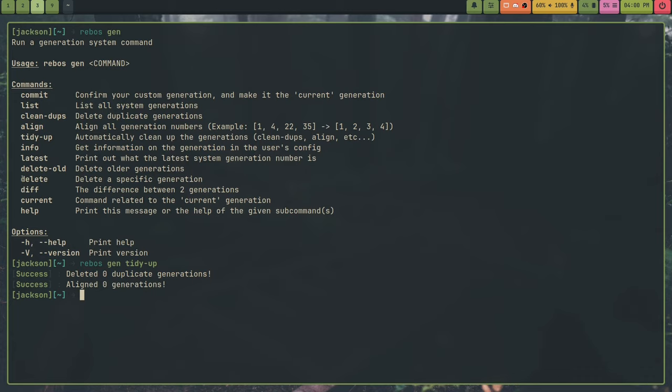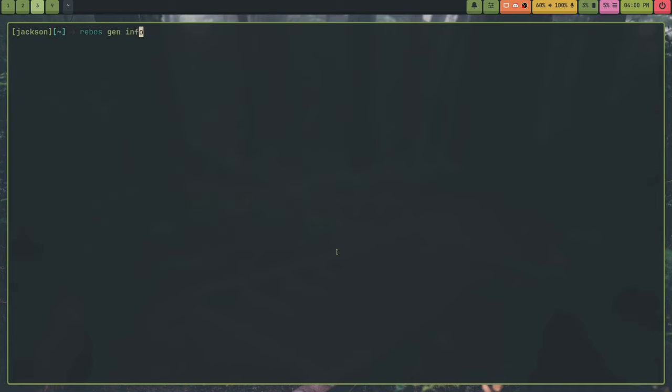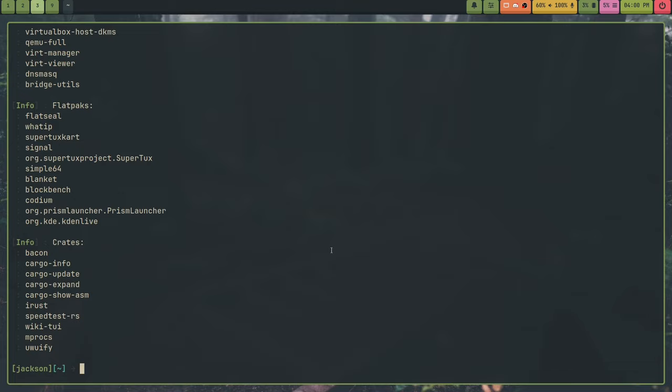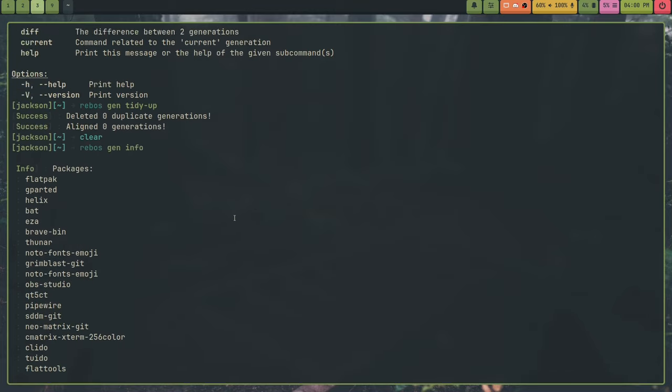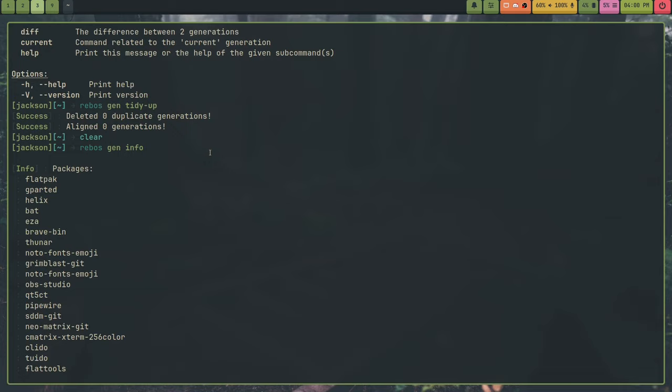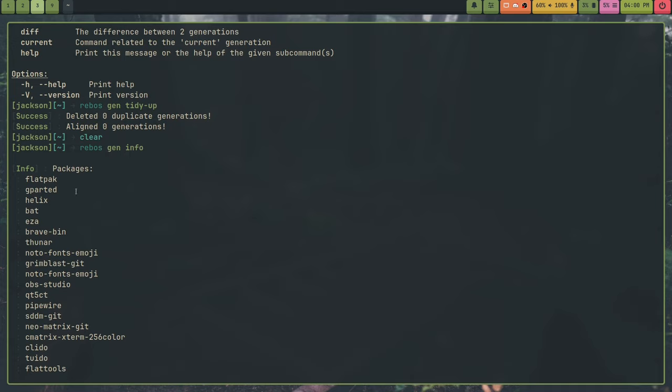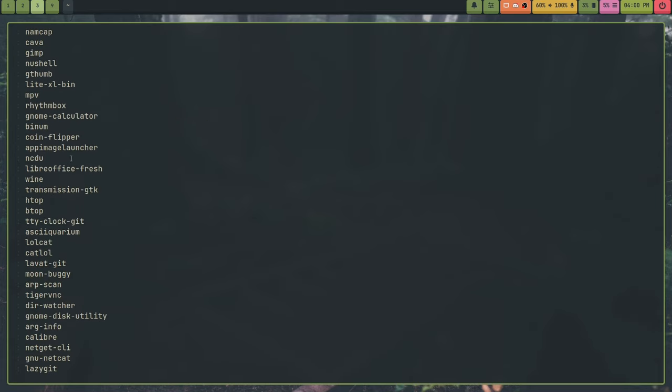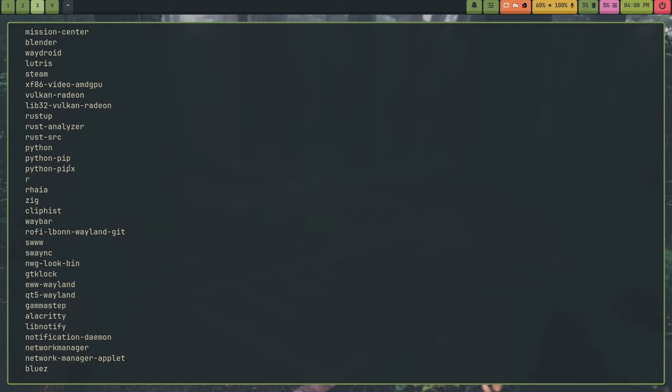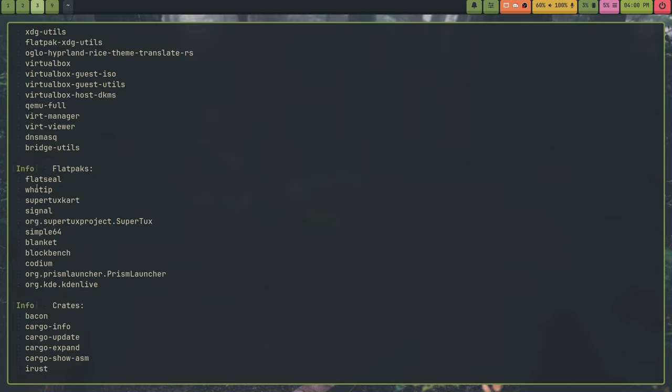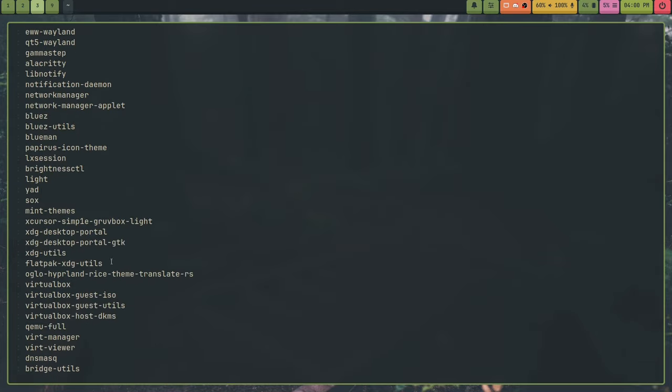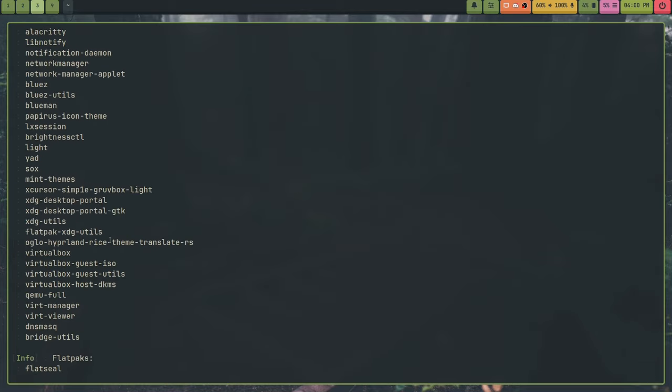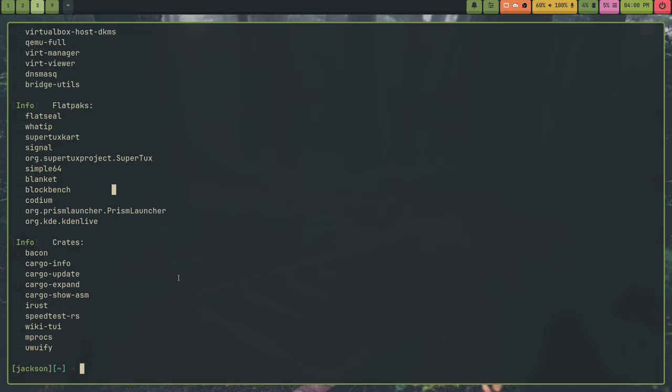So like rebus gen tidy-up, you can see deleted zero duplicate generations align zero generations. And then we have info, this shows the info of the gen.toml. So like this, so it shows me, okay, and this also takes into account, so this merges everything. So like it takes into account imports and machine specific packages as well. So we can see that, like you'll see some GPU drivers in here for the AMD Radeon and whatnot, have flat packs and crates. It just essentially just shows information about the configuration file.